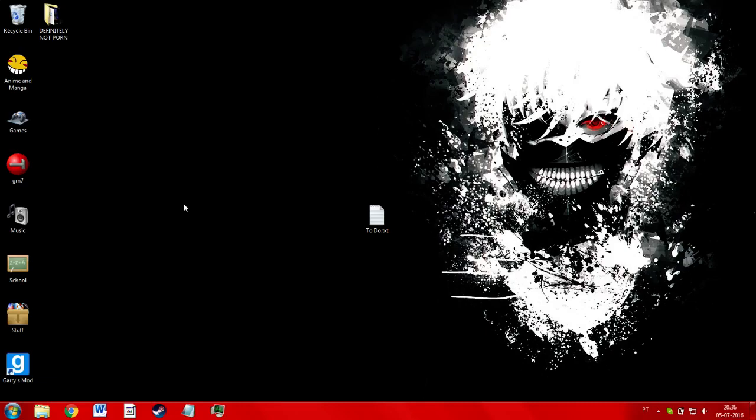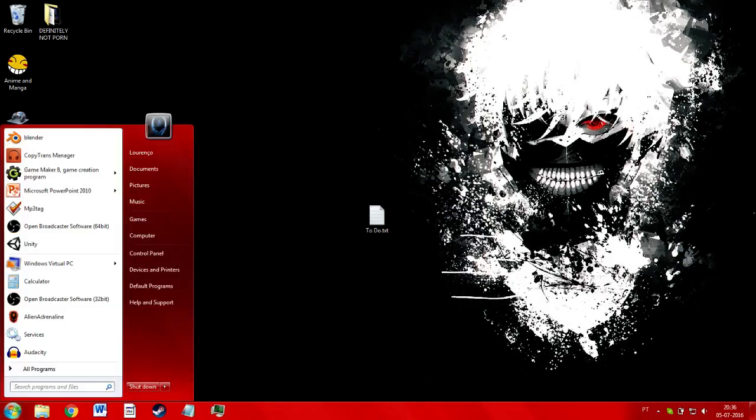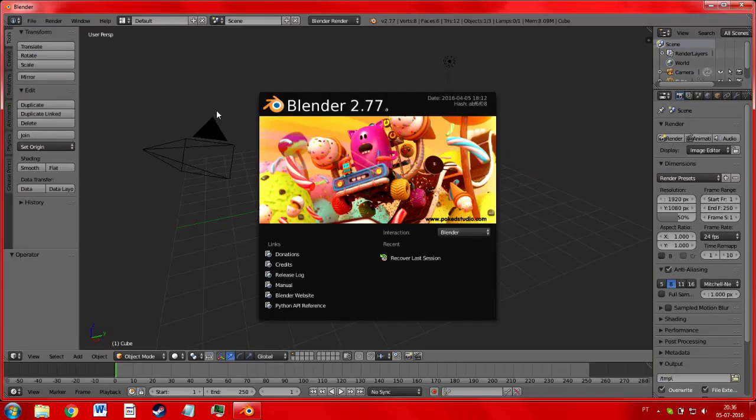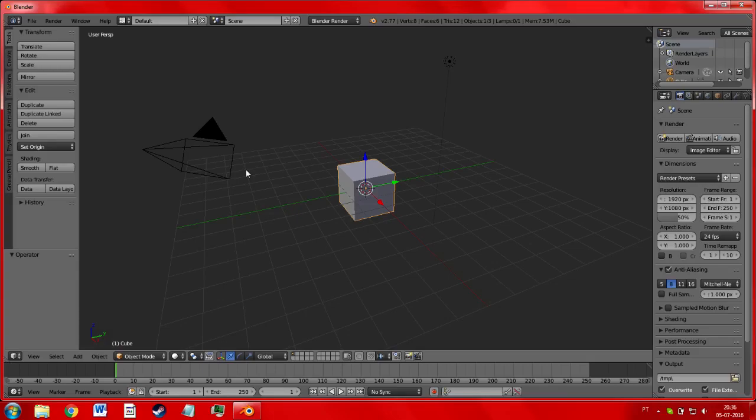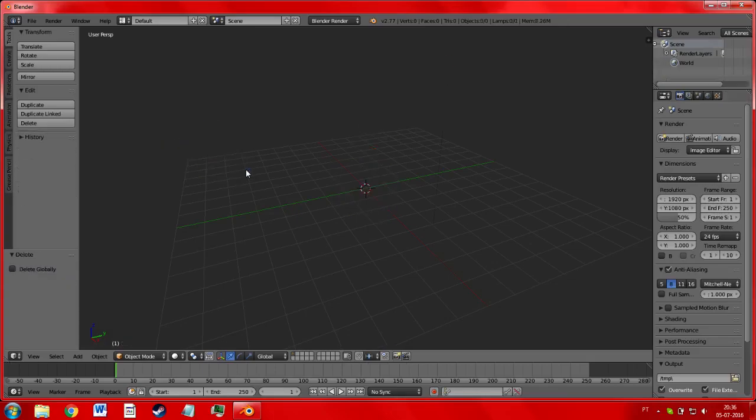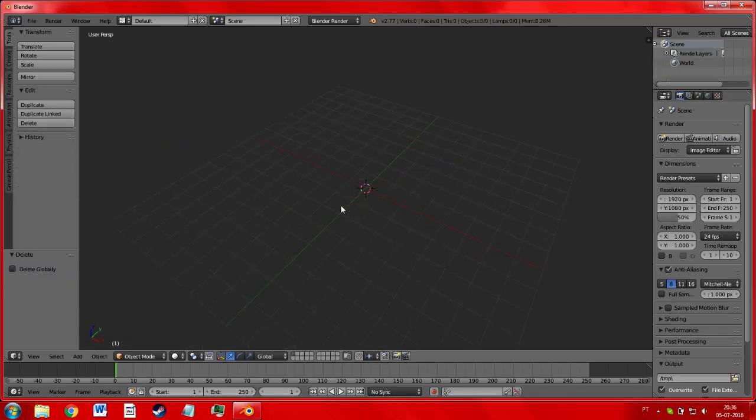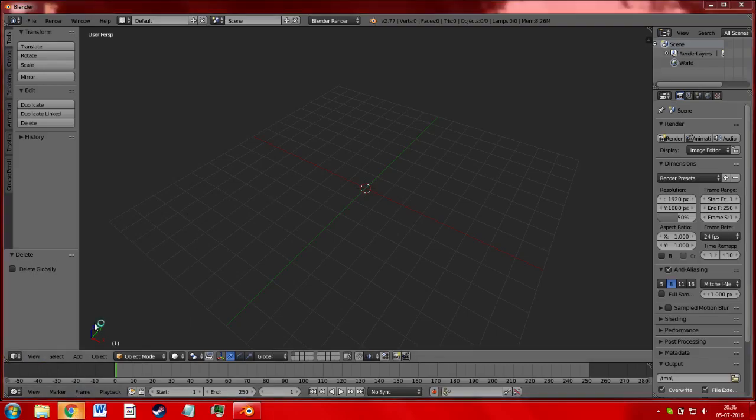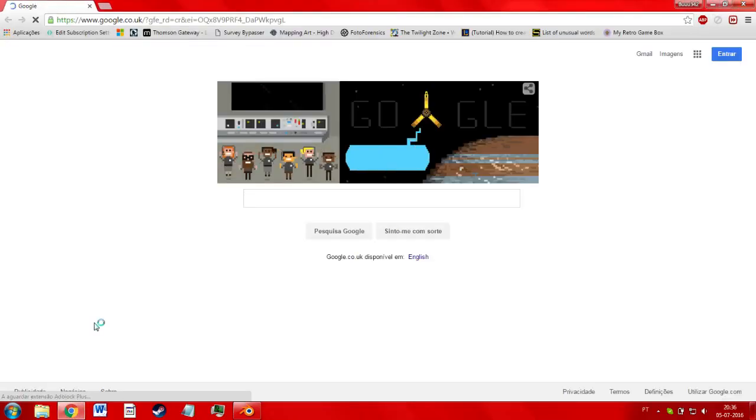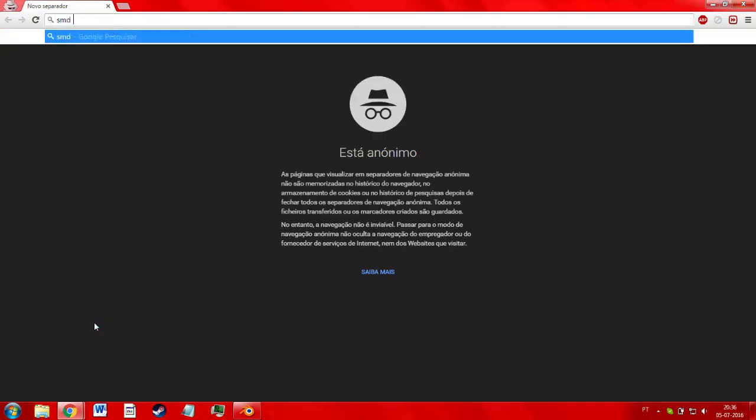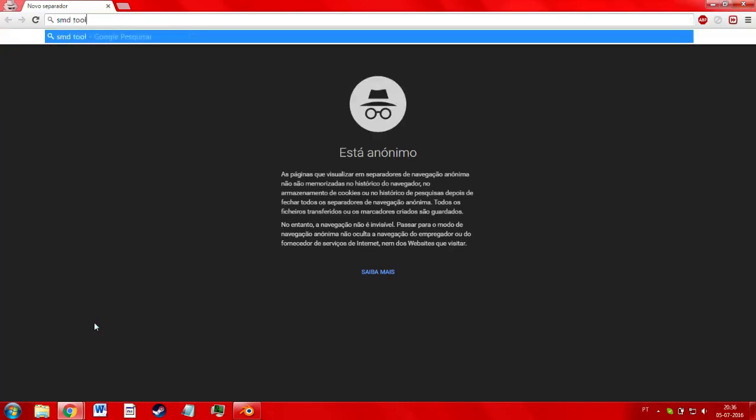So, first of all, the tools that you are going to need is a modeling program. My suggestion, the one I use in all my videos, is Blender. I'll create another video on how to control this, how to create models. That will be done in the future. Now, the first thing you're going to need is a tool for Blender, which are the SMD tools.